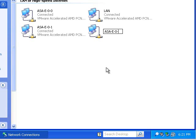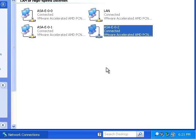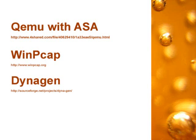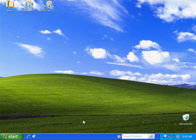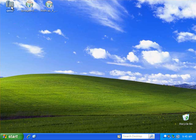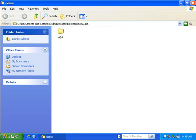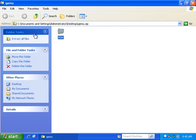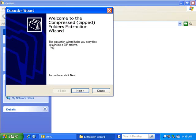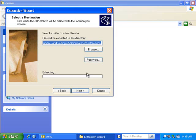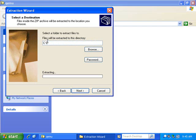You're going to need three pieces of software. The first one is Kimu with ASA in it. The link is on there. WinPCAP and Dynagen. So I've downloaded them already on my machine here.